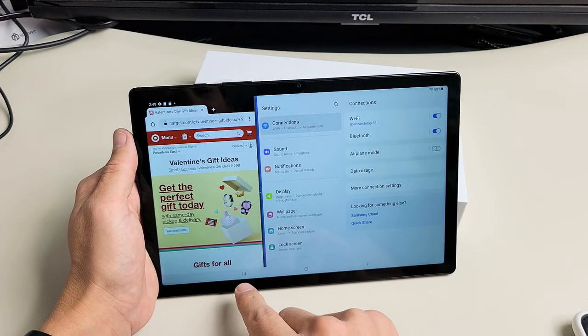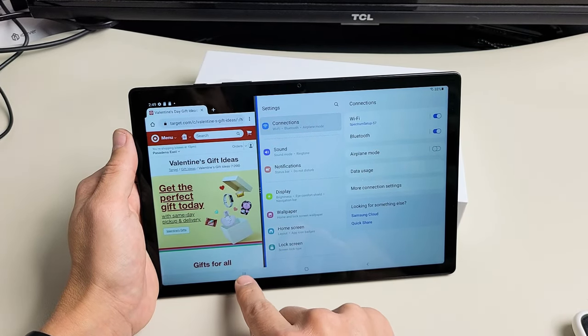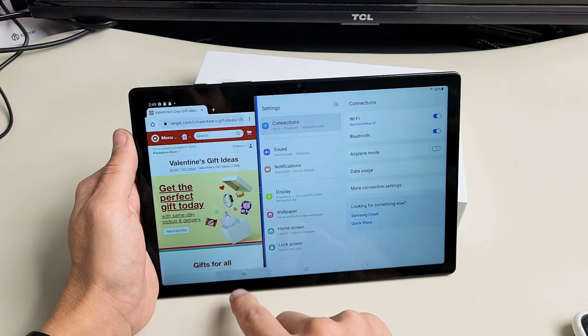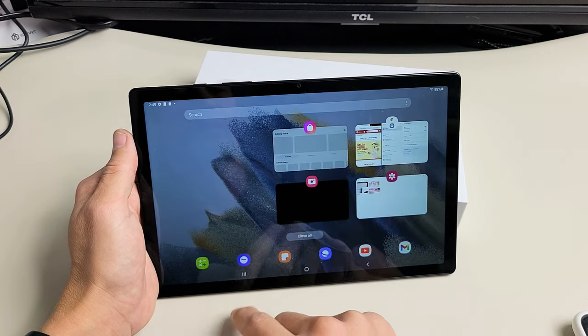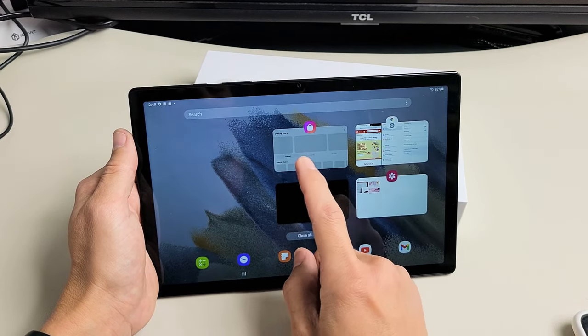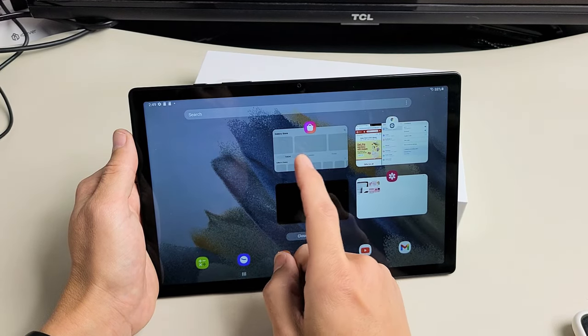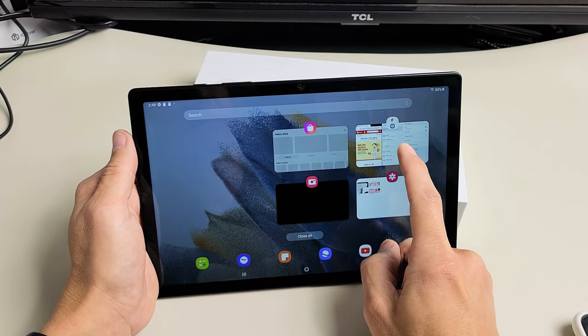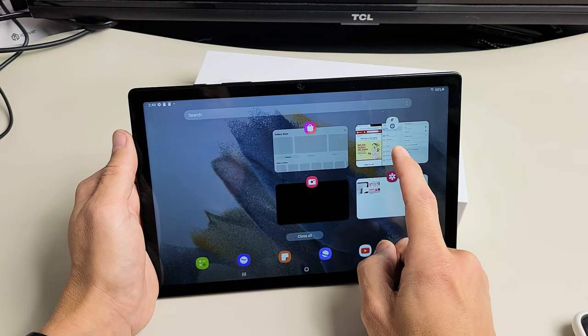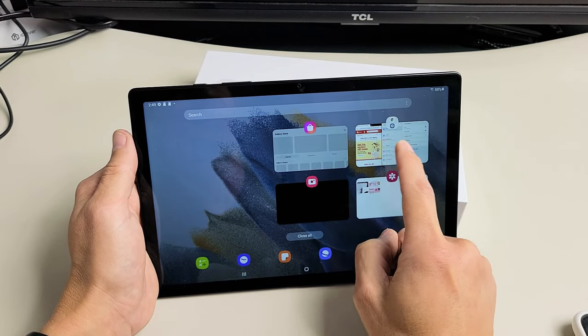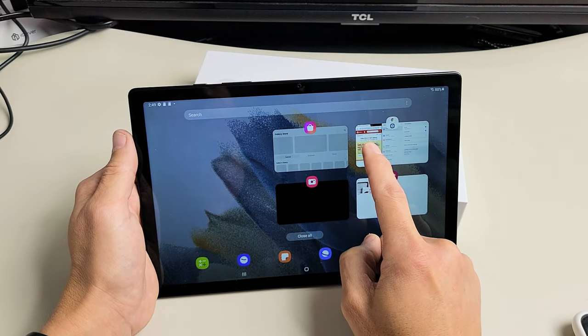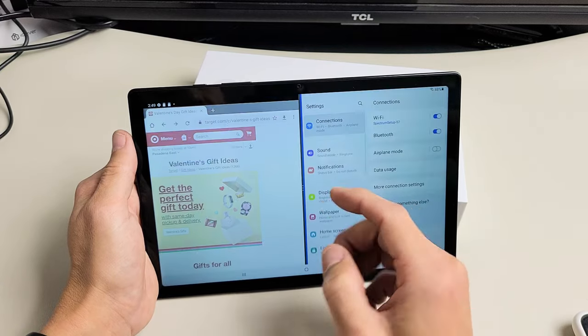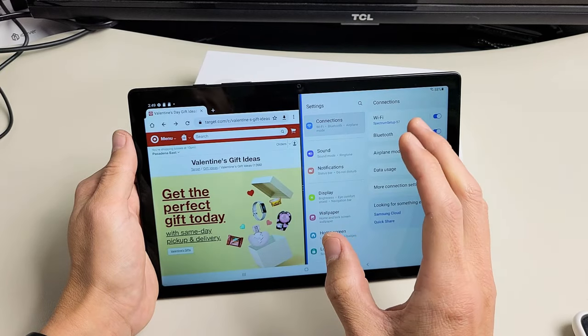Now if we tap on the recents menu down here again, the three vertical lines, now we can go to another app or whatnot, but if we want to go back to the split screen, you can see it right here, the browser and the settings here. We can tap there. We can go back on here.